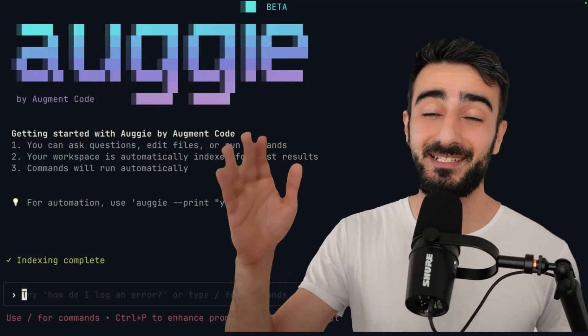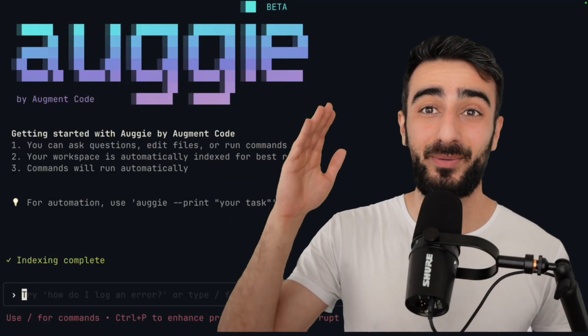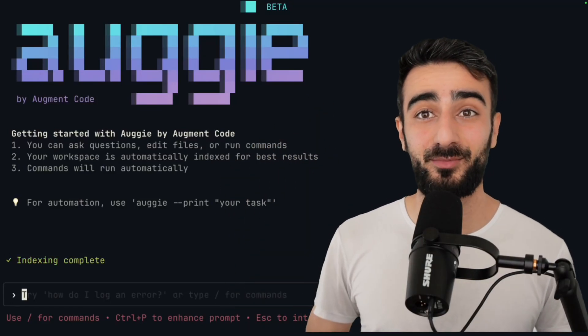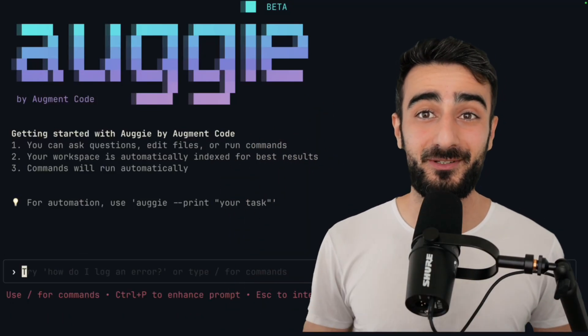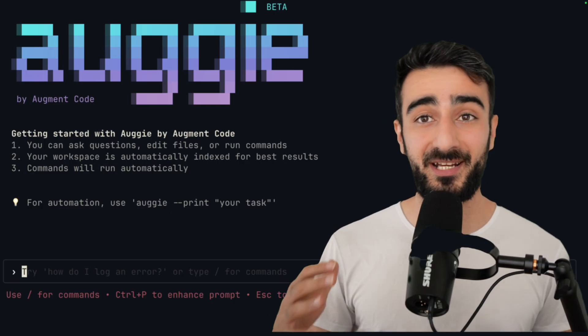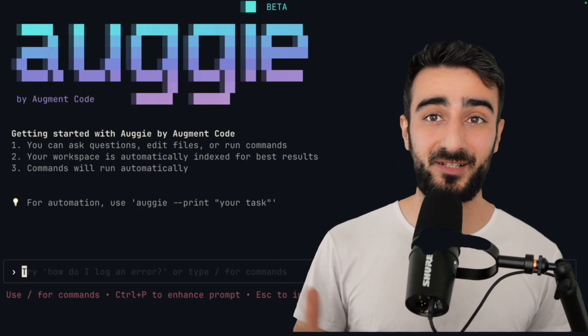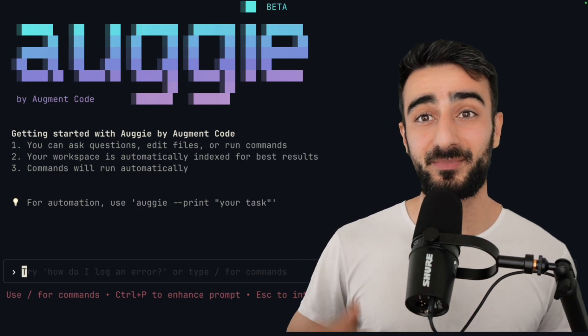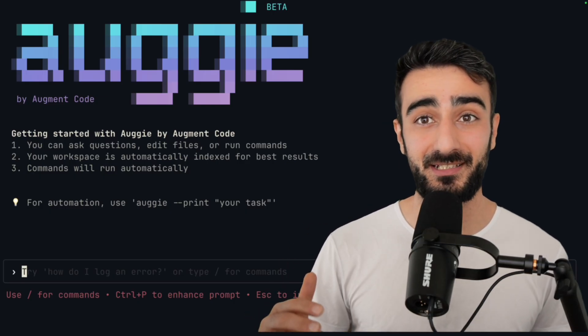Augie, the augment code CLI, is now publicly available for everyone with an augment code account. We're betting the future of developer tooling lives beyond the IDE.